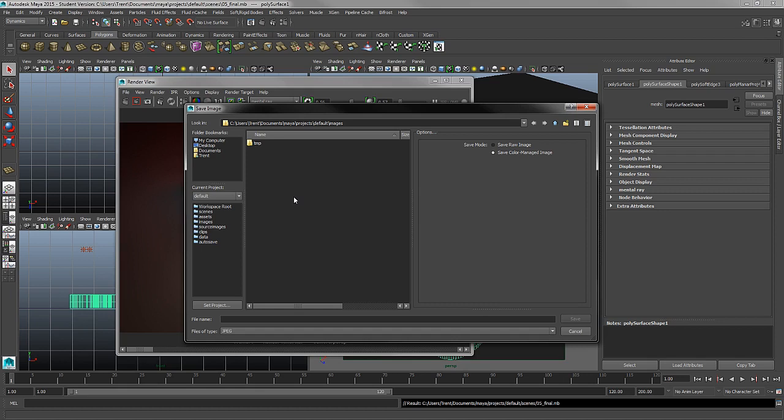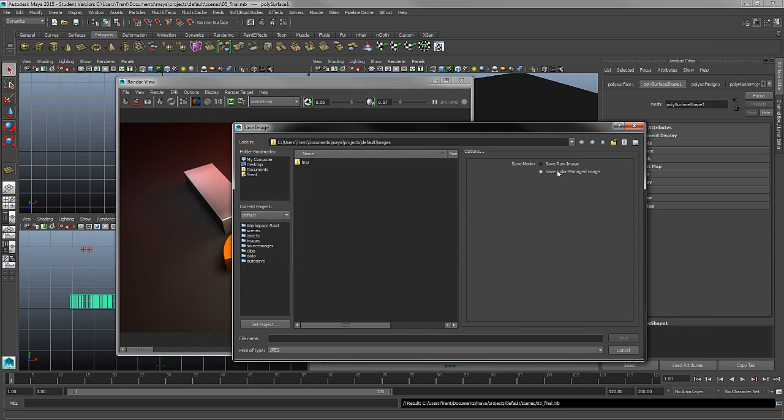Be sure to save your rendering once you're done. In the save mode type, be sure to select Save Color Manage Image as opposed to Raw Image.